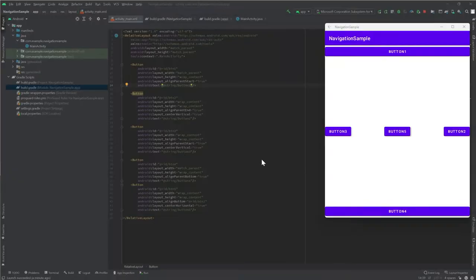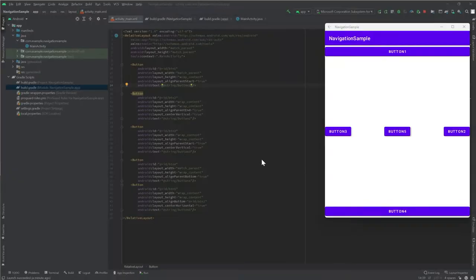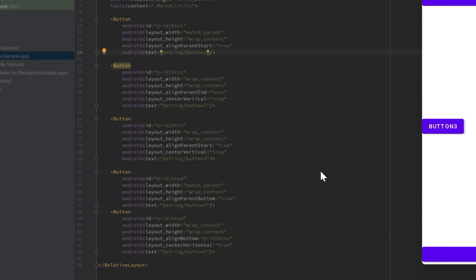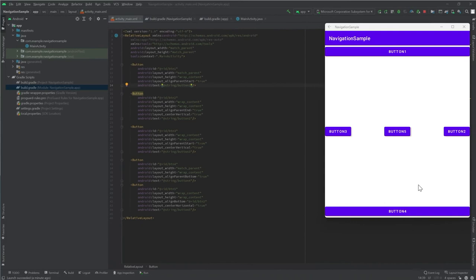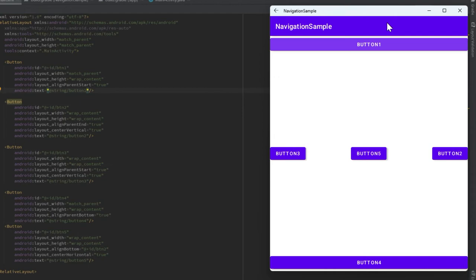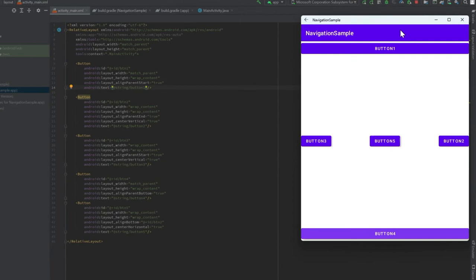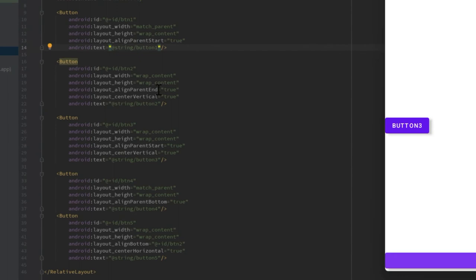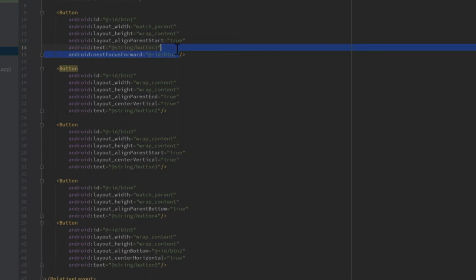Here we have a sample Android app to display navigation. This Android app has five buttons, as you can see, and we have the layout open on the left. Let's use the keyboard tab key to navigate through our app. As you can see, focus is passed from one button to the next in the order that the buttons appear in the relative layout. Let's go ahead and tweak our layout a little bit. Let's add the next focus forward Android attribute to all of our buttons. This attribute will help us specify an ID that we want the focus to shift to when we press tab.